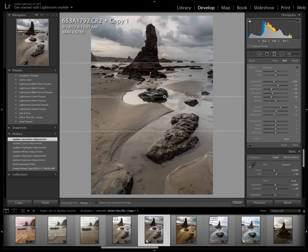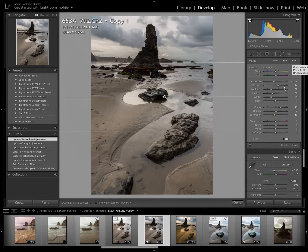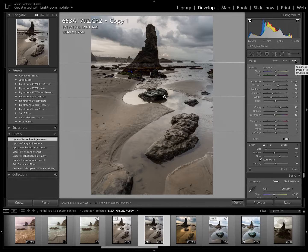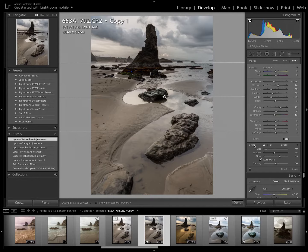The way to do that is to come over to the brush that is within the graduated filter area. Do not click on the brush above that, the brush tool. That's a completely different thing. Use the brush within the gradient. Click on that.